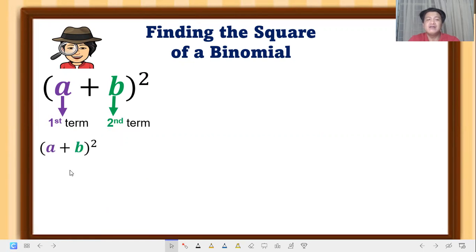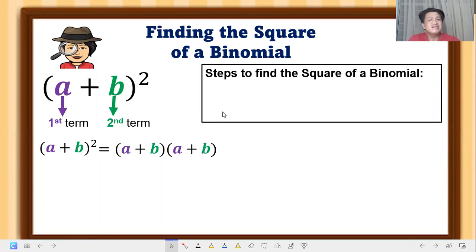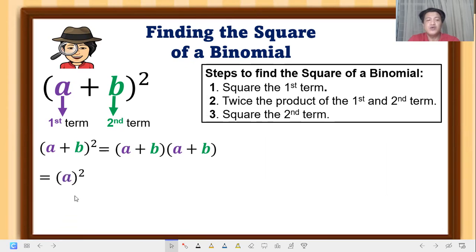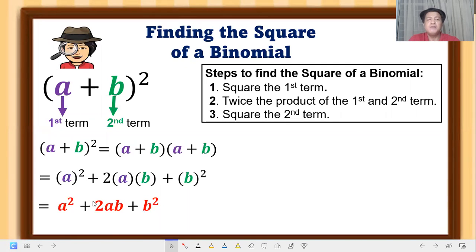When we expand — applying the distributive property — we can express the square of a binomial as (a + b)(a + b). The steps to find the square of a binomial: Step 1, square the first term; Step 2, twice the product of the first and second term; Step 3, square the second term. Simplifying gives us a² + 2ab + b².